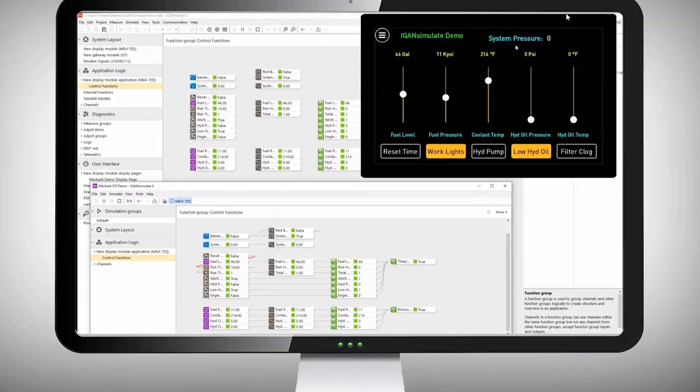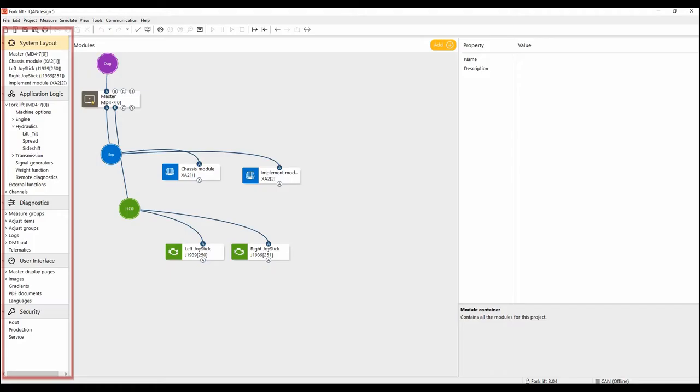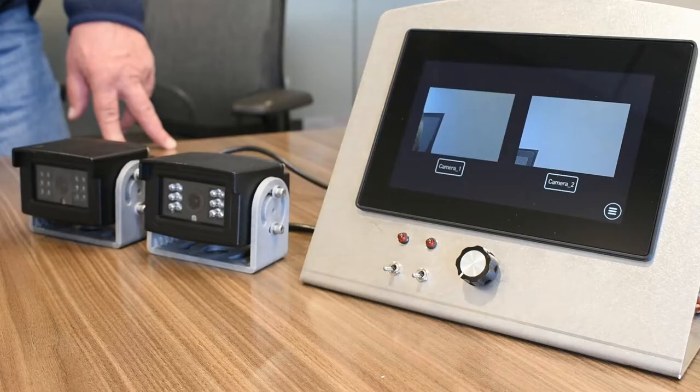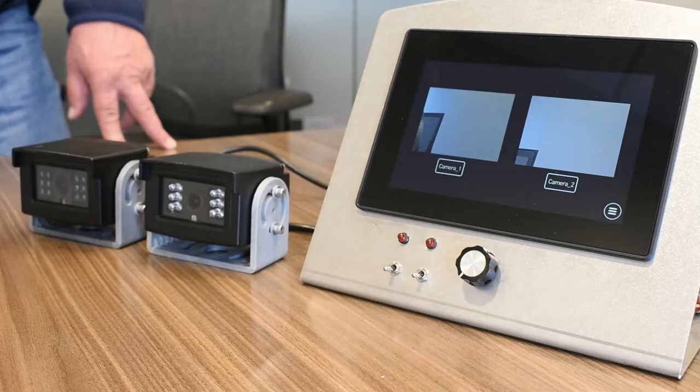We explore the entire ICANN software suite, including ICANN Design, Run, Analyze, and Simulate.